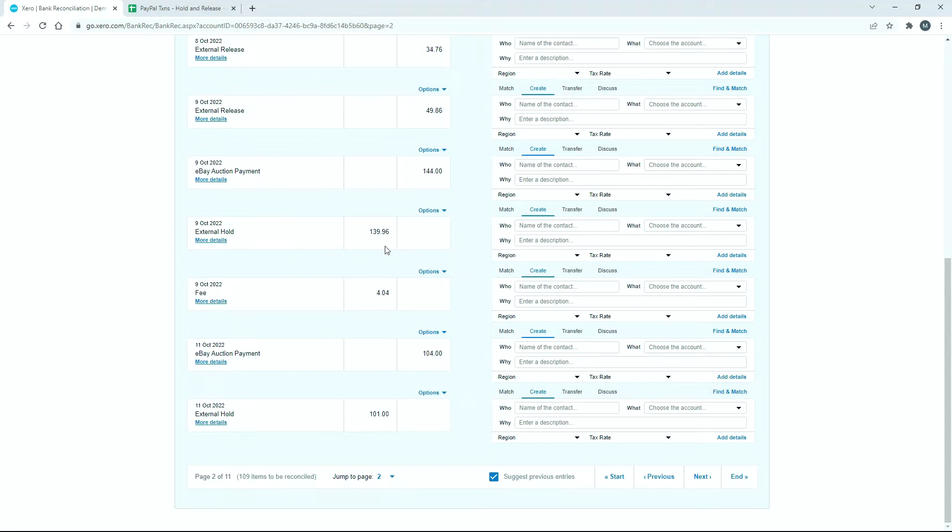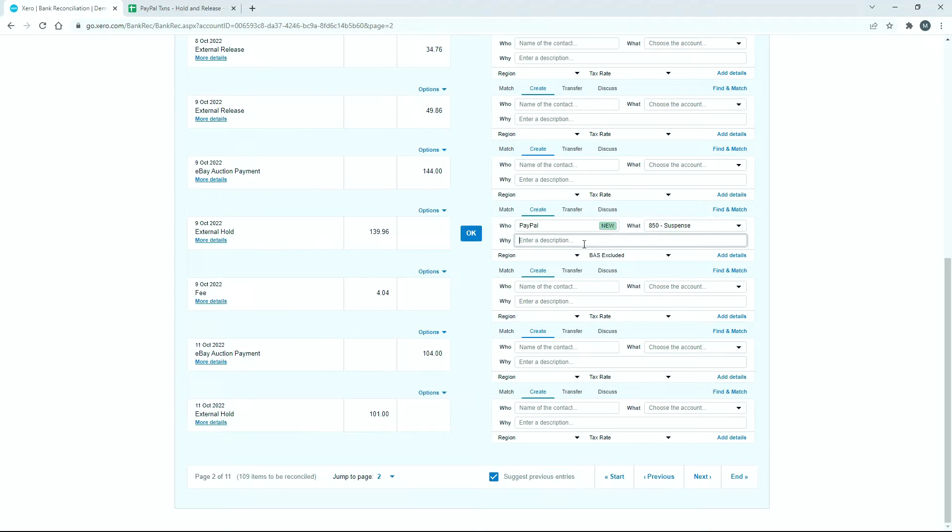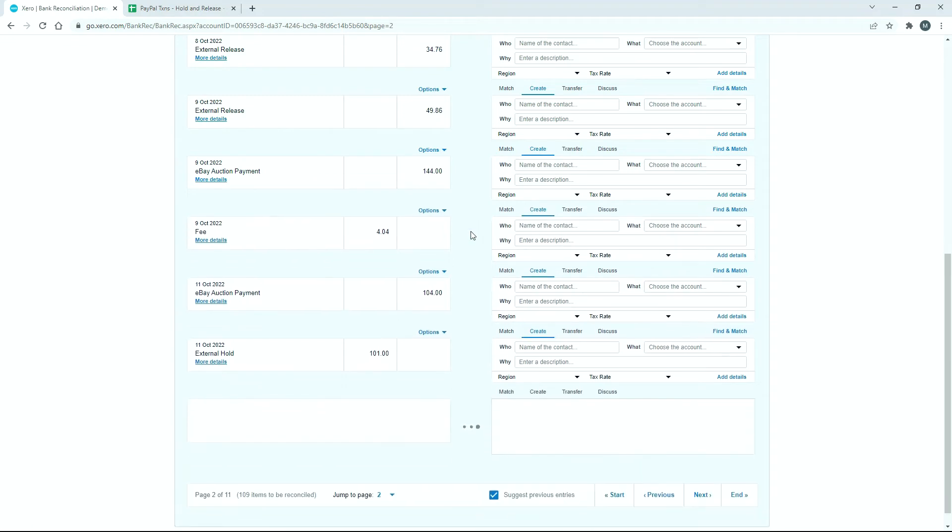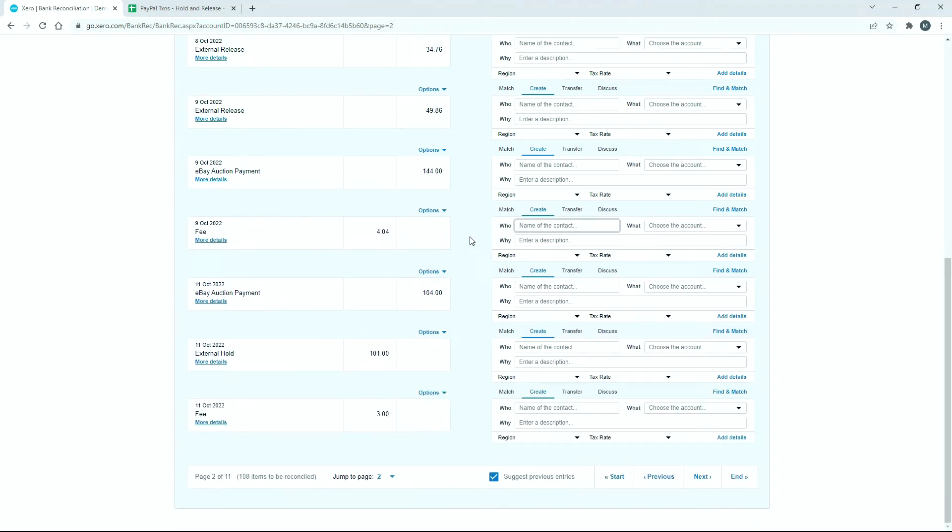Let's just reconcile this to the suspense account. For who, I'll just say PayPal, and then for the account we'll just grab this 850 suspense account which is already in Xero. Then for the description we can actually just say external hold from PayPal or something to that effect.